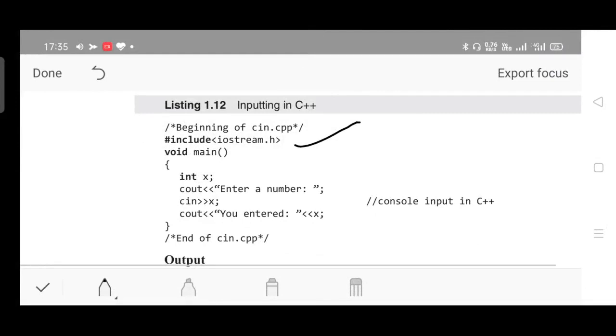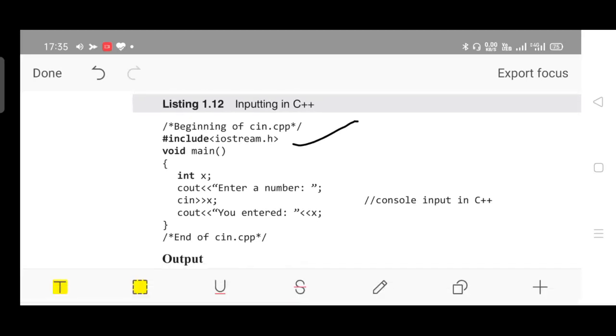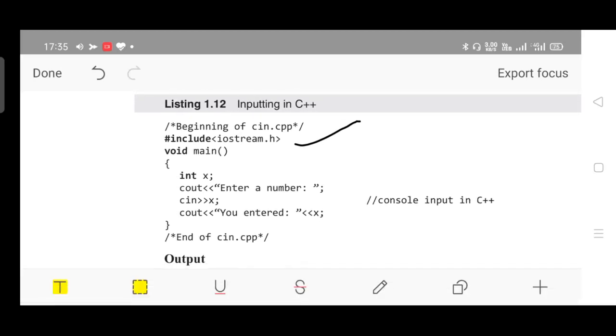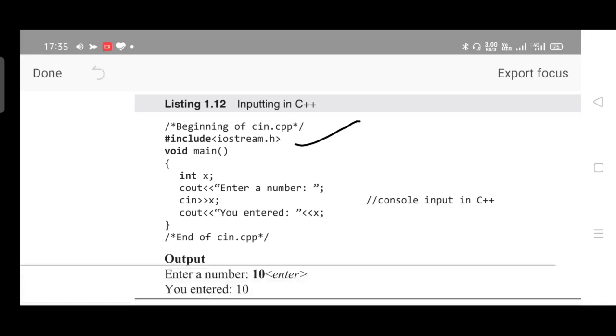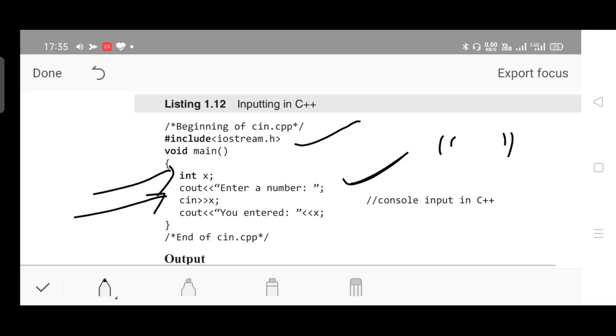In the main function, first step is variable declaration. int x is declared. Then you are asked to enter a number using cout. See here, cout followed by left shift operator, then inside double quotes write the string. You are using double quotes in case of writing a string. Enter a number is the text message or string.